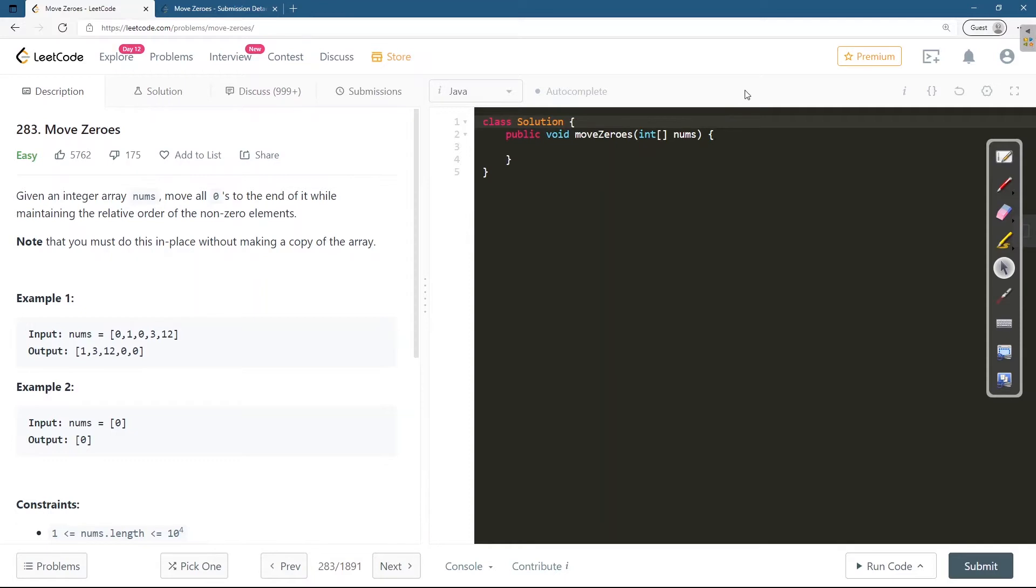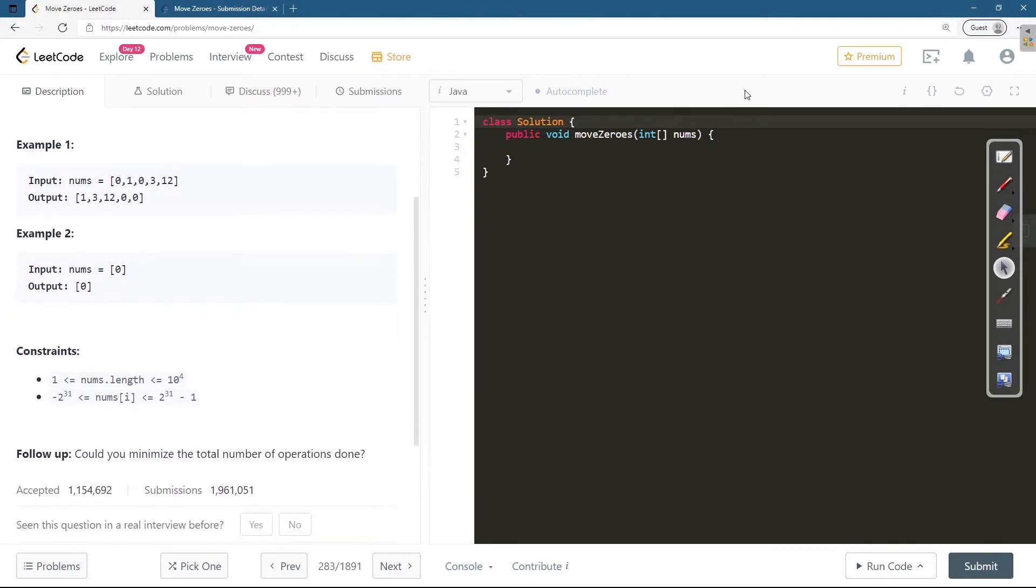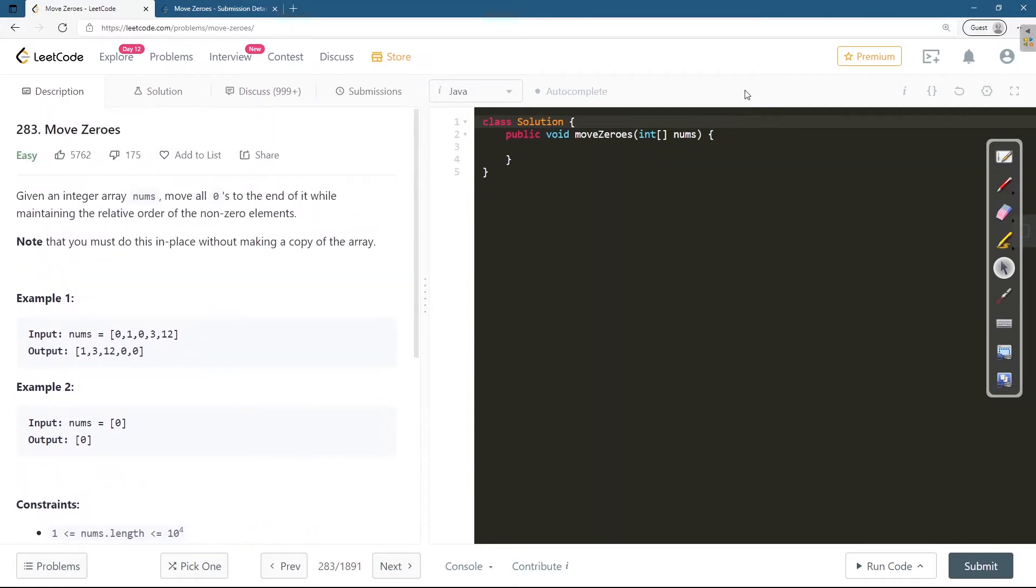For 0 or nothing changes. Let's check the constraints. The length of the array is between 1 to 10^4 and the individual elements of array could be between -2^31 to 2^31 minus 1. Let's start from the brute force.